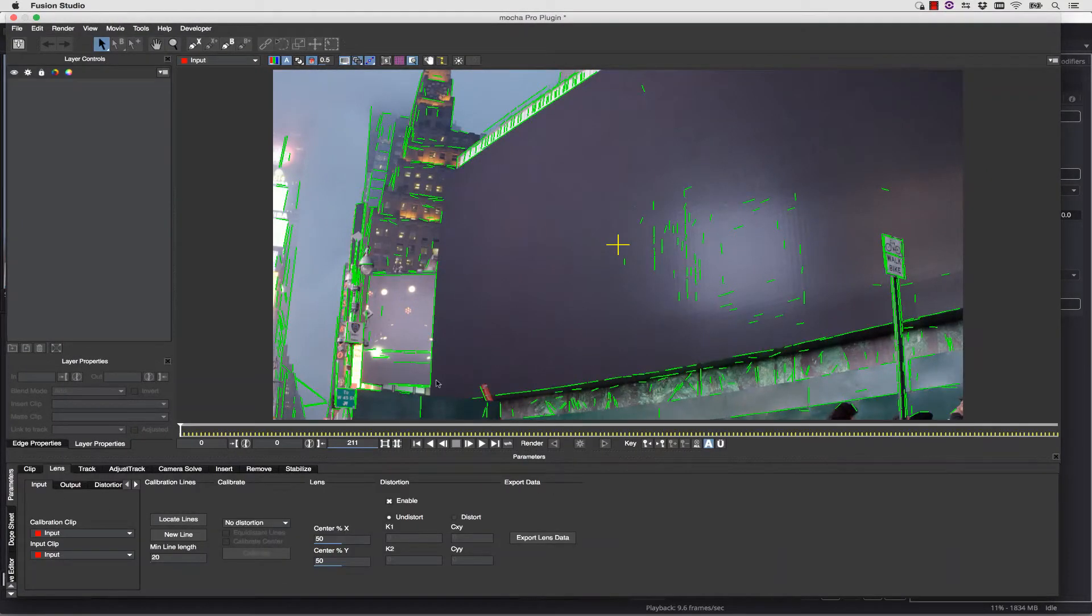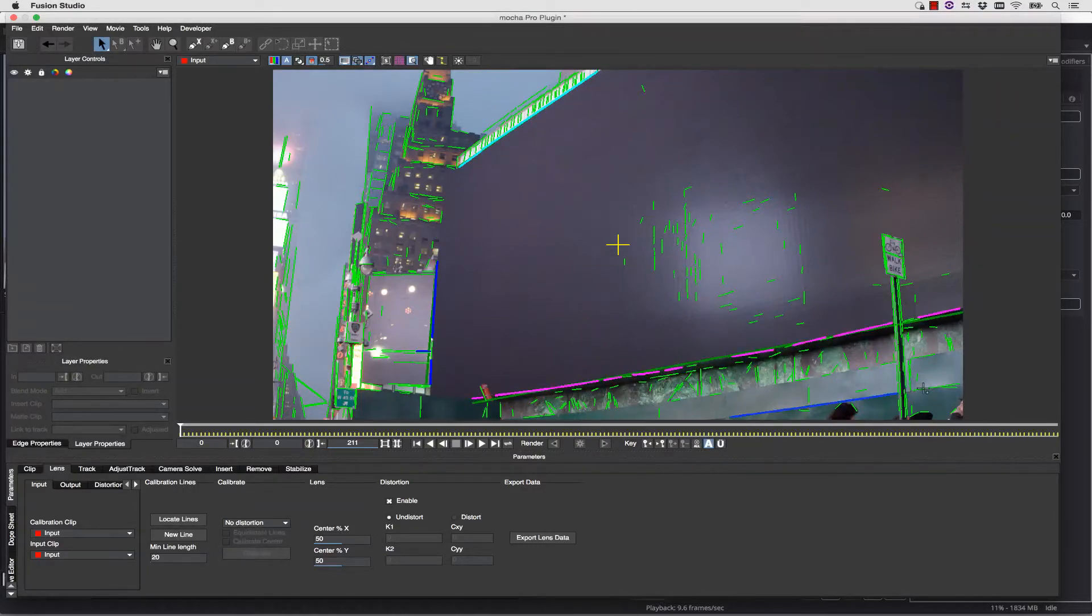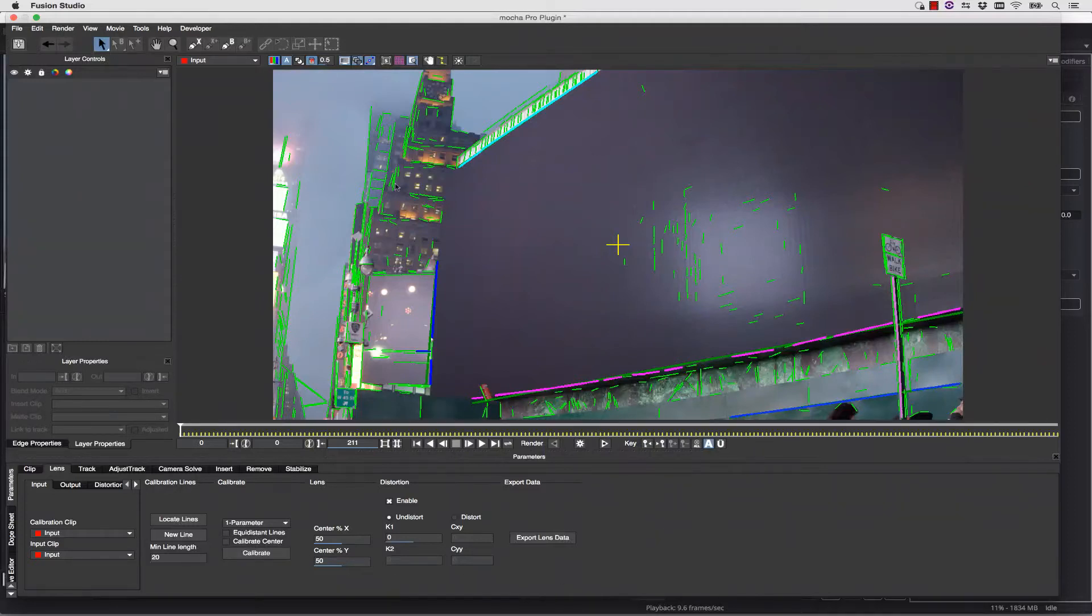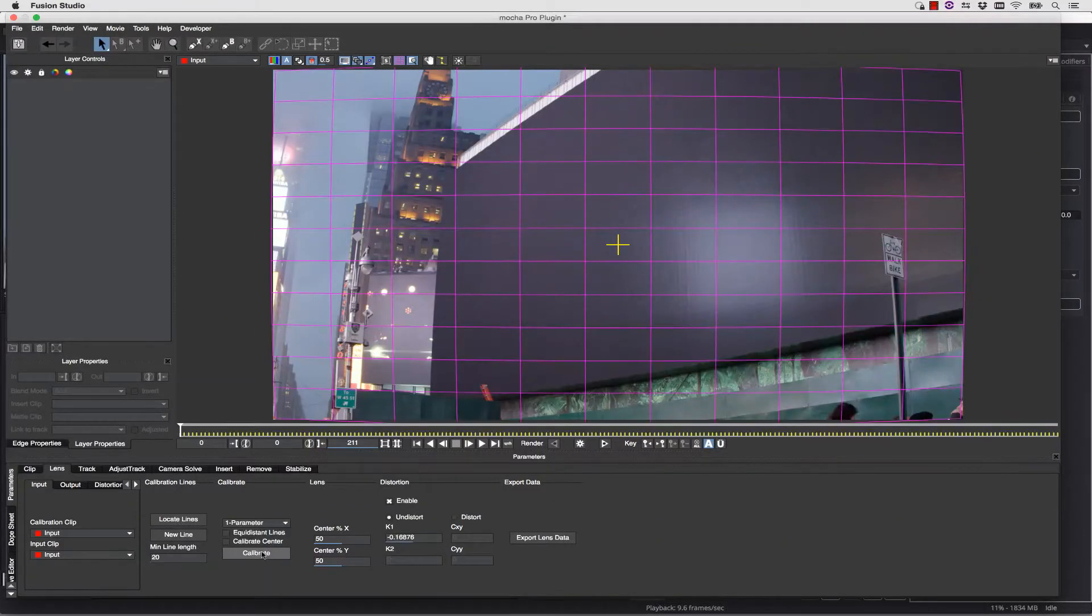you're going to locate every line that Mocha thinks needs to be straight, and of course, since Mocha is a computer, you have to define the proper straight lines to use as reference points. In this case, we'll select 4 or 5, and then select one parameter distortion, turn our grid on so that we can see what's going on, and we're going to hit Calibrate.